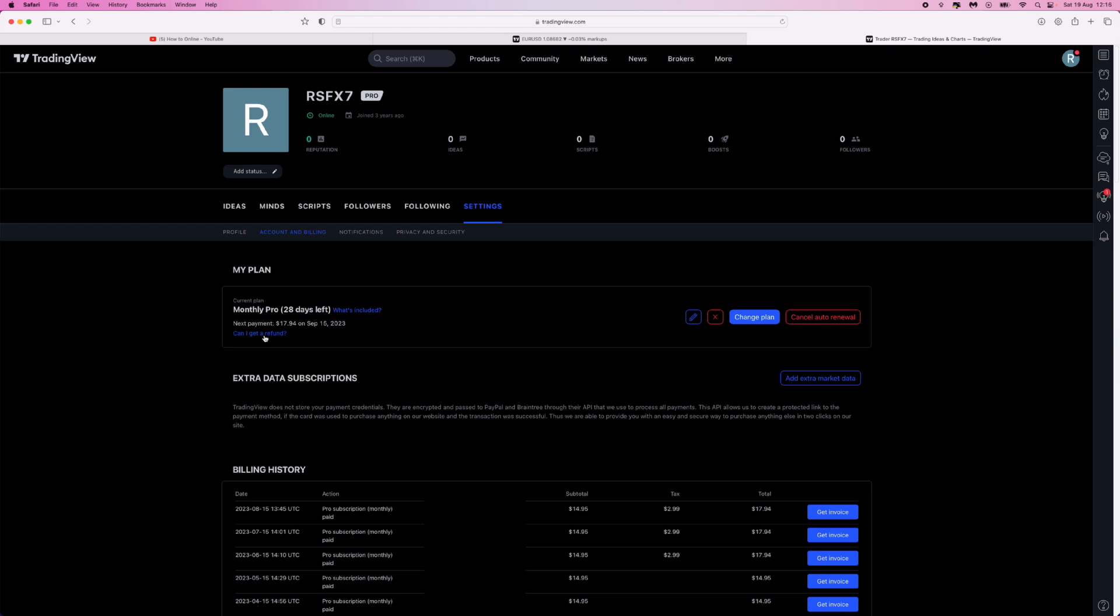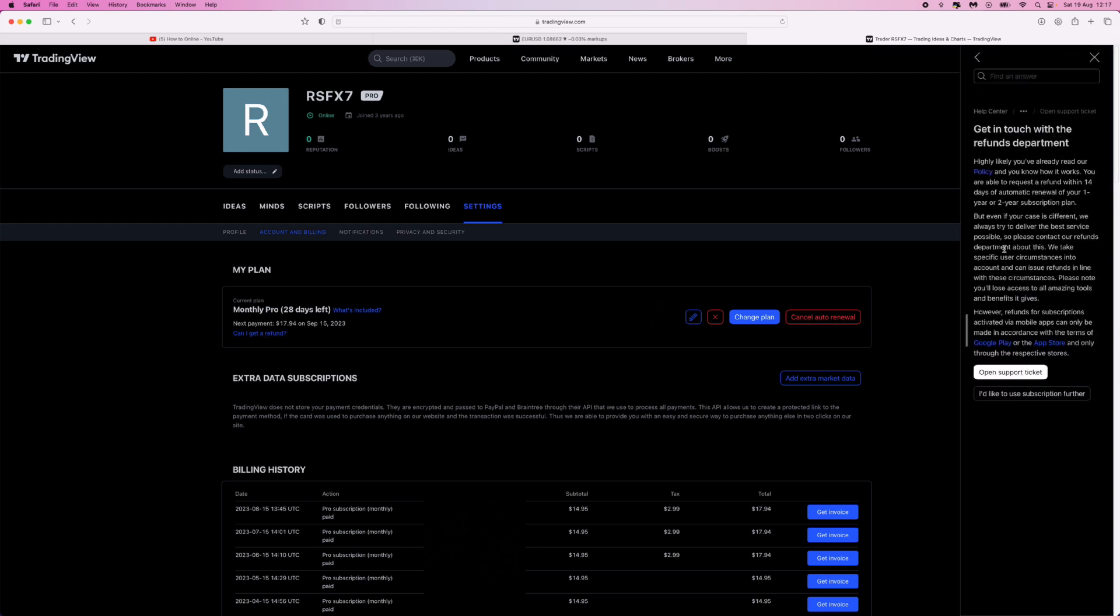go under this section right here, click on 'Can I get a refund?' You can read this information here if you want to, but what we can do to get a refund or request a refund from TradingView is simply click on 'open a support ticket'. Once we